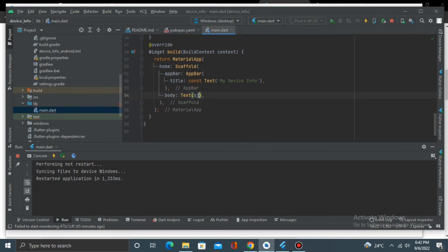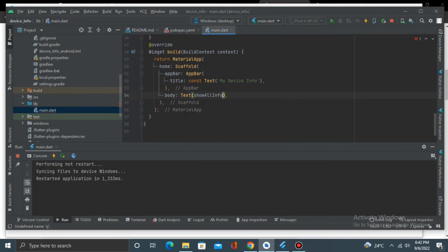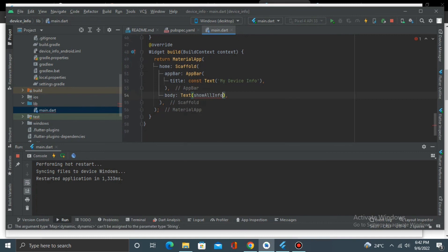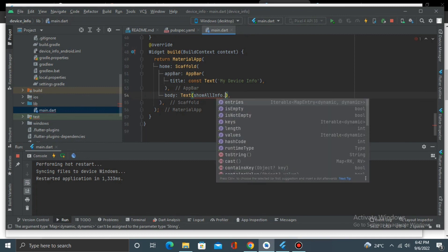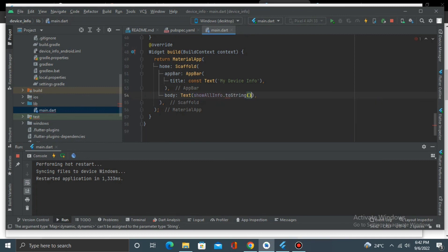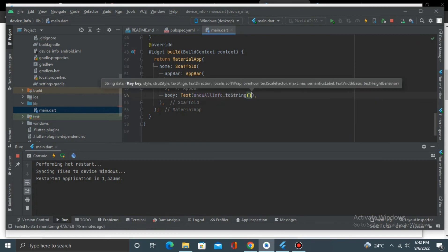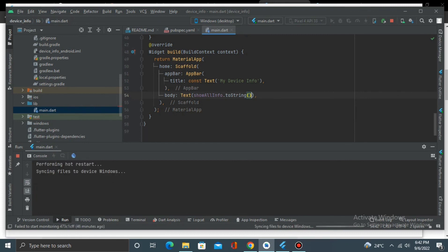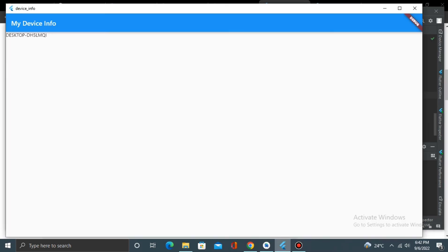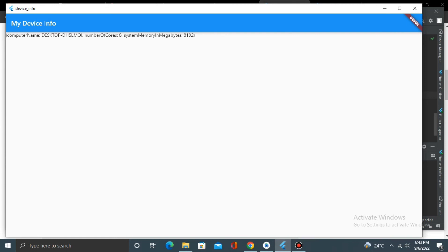showAllInfo.toString. And if I run this, you can see computer name, number of cores, and the system memory in megabytes. This is all the information it can offer. If it's for Android or iOS, it will be more than this actually.